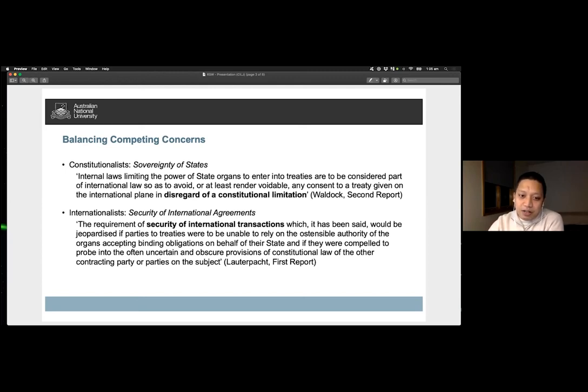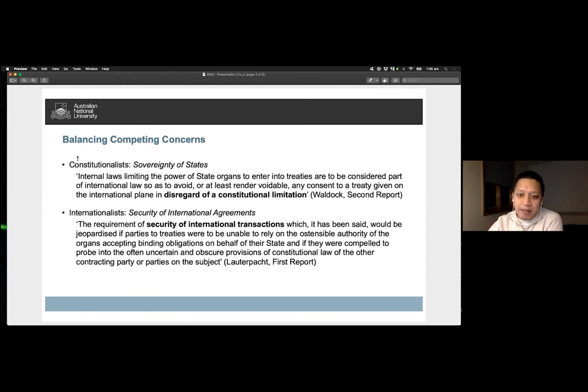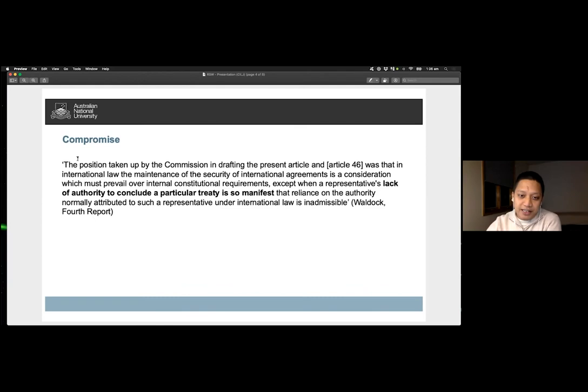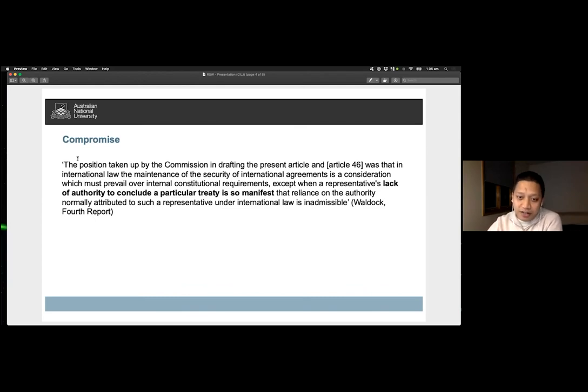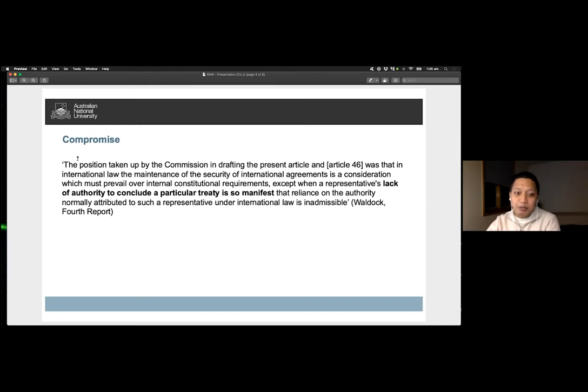After successive rapporteurs, the issue was finally settled by agreeing on a compromise that protected the security of treaties while recognizing the sovereignty of states, as can be gleaned from the relationship between Articles 27 and 46.